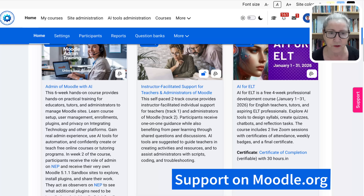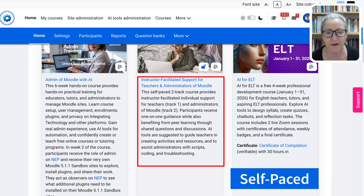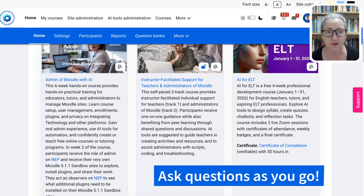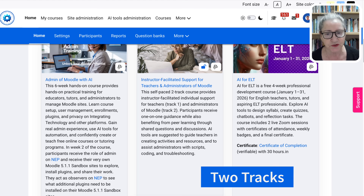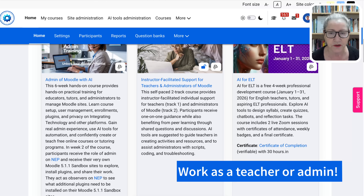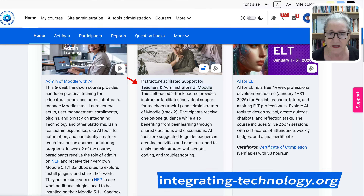There are support forums on moodle.org — you're welcome to go there. So let's take a look at what it looks like. You can see the explanations here. This is self-paced, so you work at your own pace whenever you have questions. You ask as you go, as you teach, and as you work as the administrator of a Moodle site. It has two tracks, which means you work either as a teacher and get that support, or you work as an admin — not both.